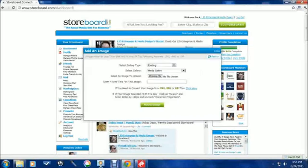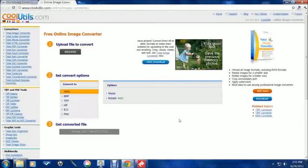Your images do have a size and format requirement. If you need to convert them, we have a free converter here.